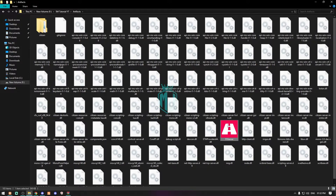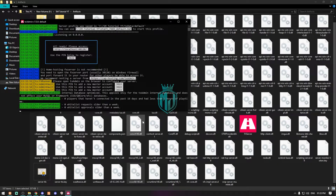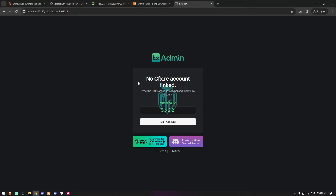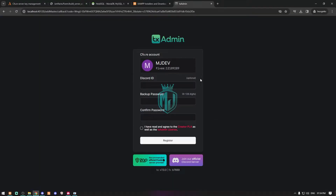The next step is to run the FXServer file. When you run it, you'll be redirected to the txAdmin website along with a PIN. Simply click the link to connect your account and link txAdmin to your CFX account, then proceed to continue. After authenticating txAdmin it will ask for a Discord ID and a password.